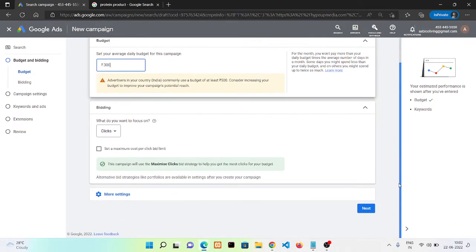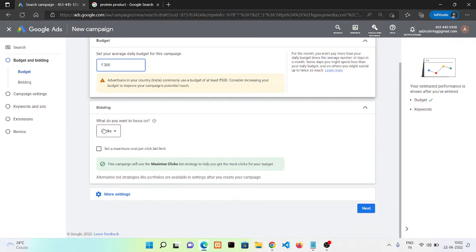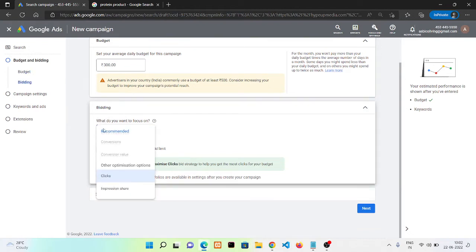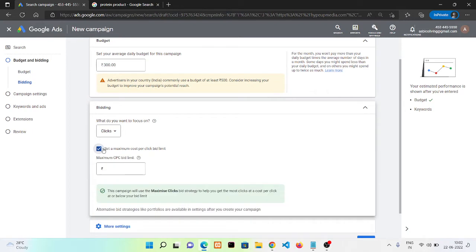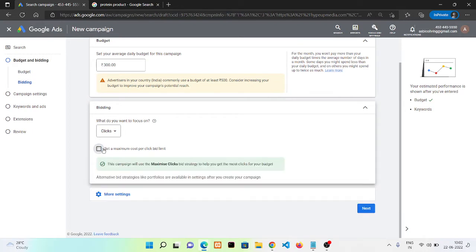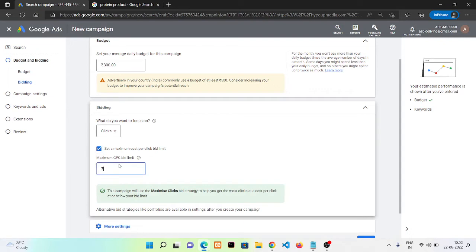This one is bidding option, how you want to pay. Here I want to pay on click. Now we have one more option to add a maximum cost per bid. If we don't enable this option, Google will automatically set a bidding. But if we click here and put our own bidding, like I am putting here two rupees per click.